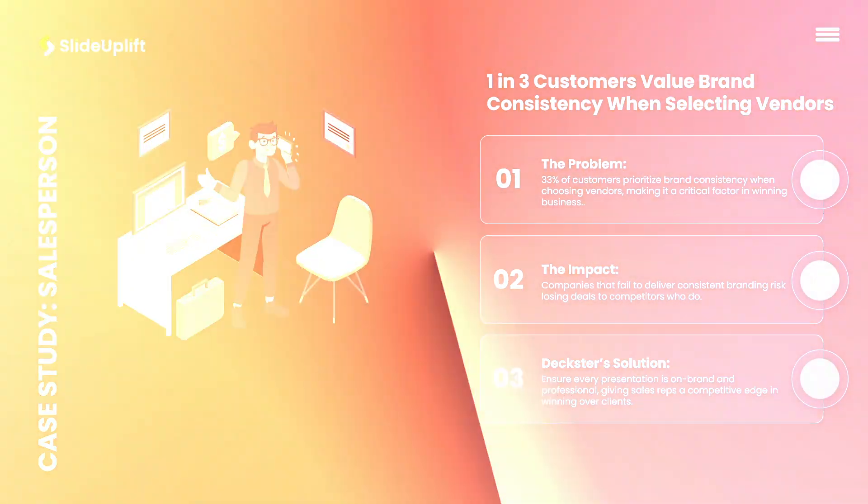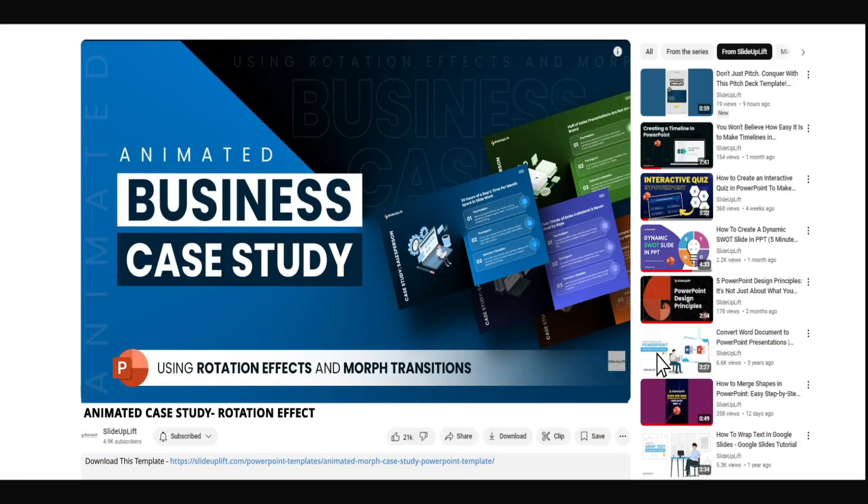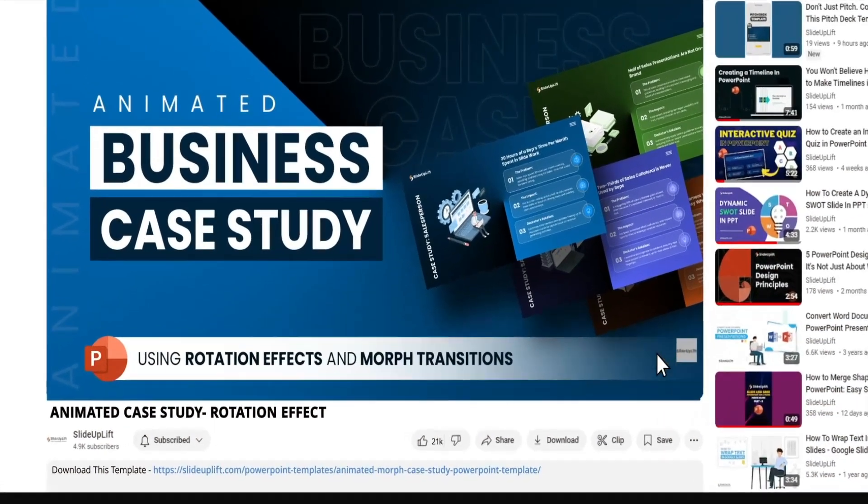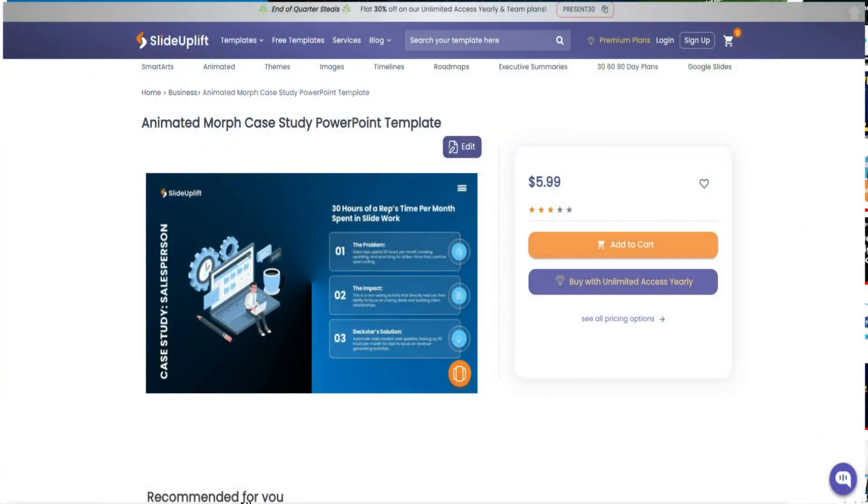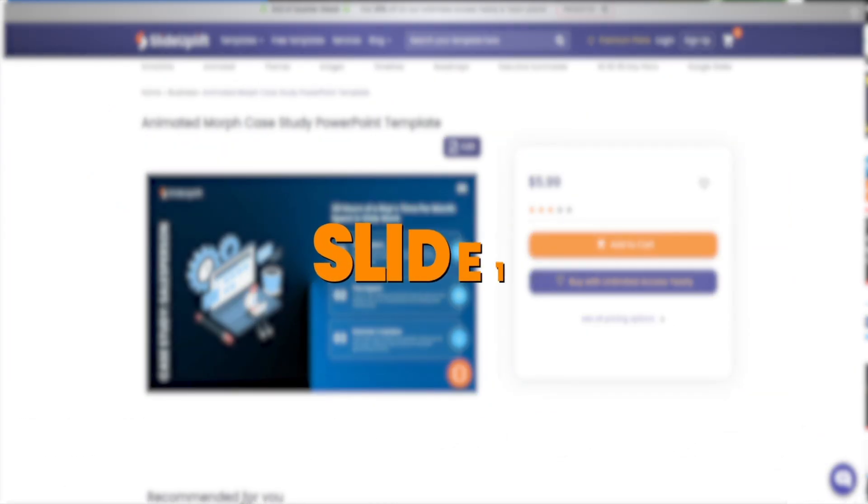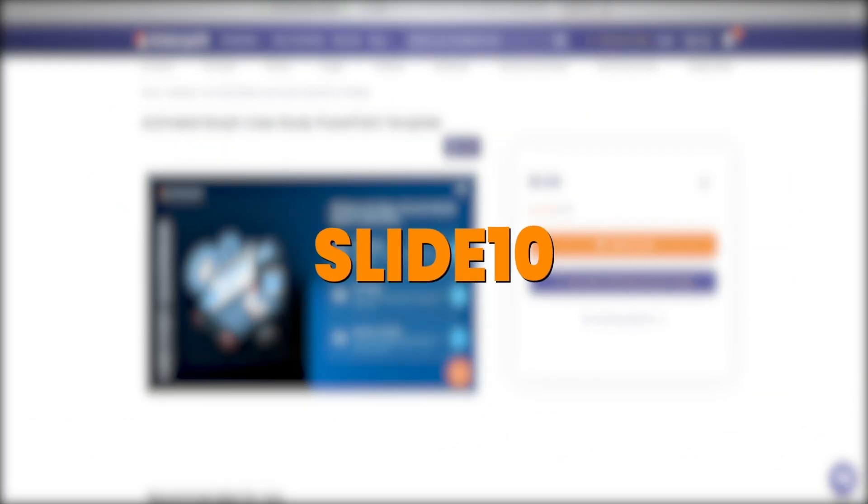Short on time? Grab our pre-made template linked in the description and use code SLIDE10 for 10% off.